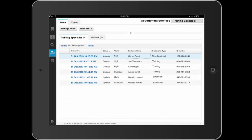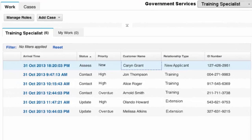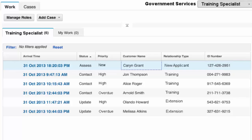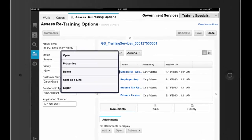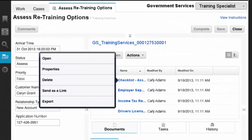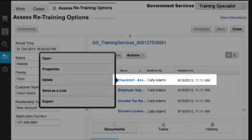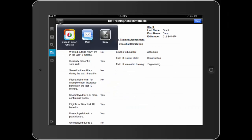Dave, using his iPad, sees a number of new work items awaiting his action. He opens the work item for Karen Grant, a newly unemployed applicant, which he received as part of the split case from the unemployment specialist. Upon opening the case, Dave sees a summary of case information in a set of documents which he will review. He starts with the checklist assessment document that was automatically added to the case. Dave completes a quick review of the Assess Retraining Options Checklist before proceeding.